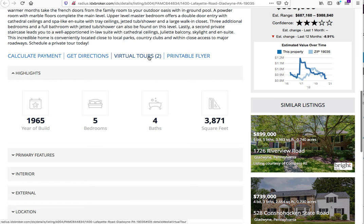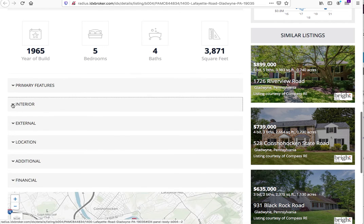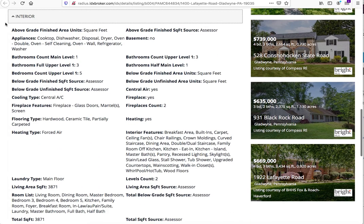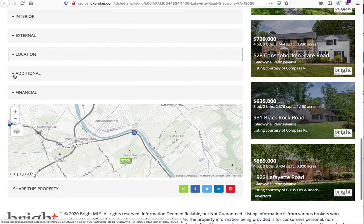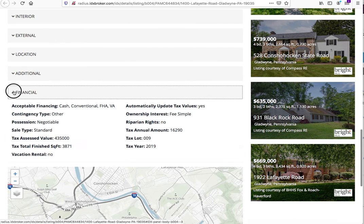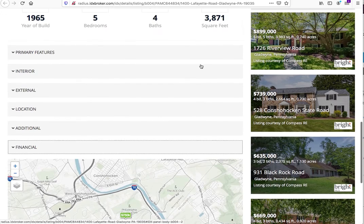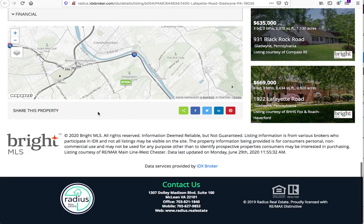Virtual tours are right here ready to go. There are highlights, year built, and each of these different areas has information available. It's got similar listings showing down the side, and share features for social networks as well.